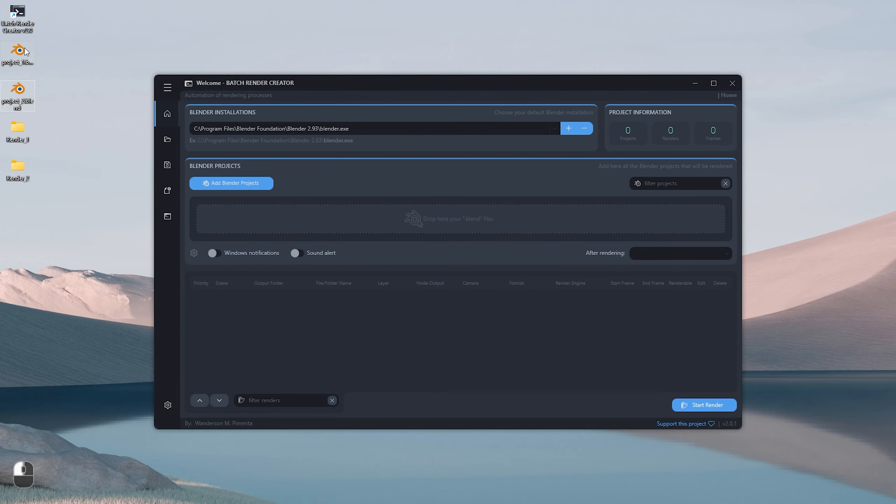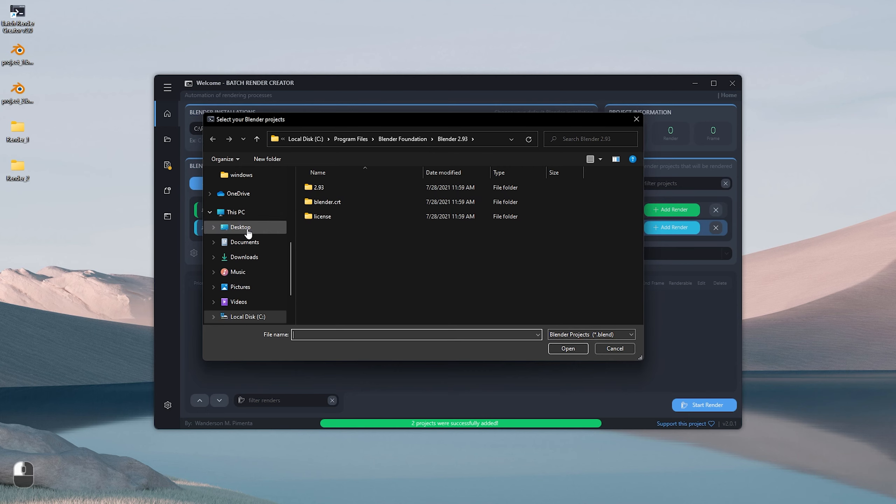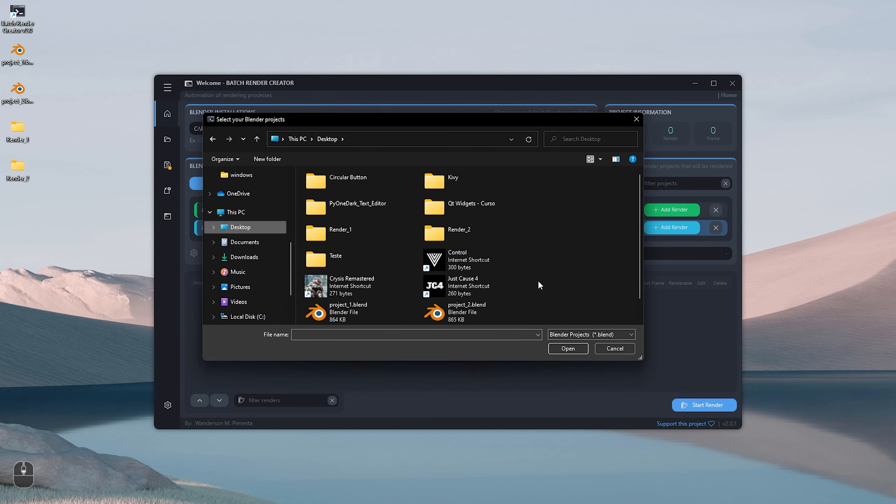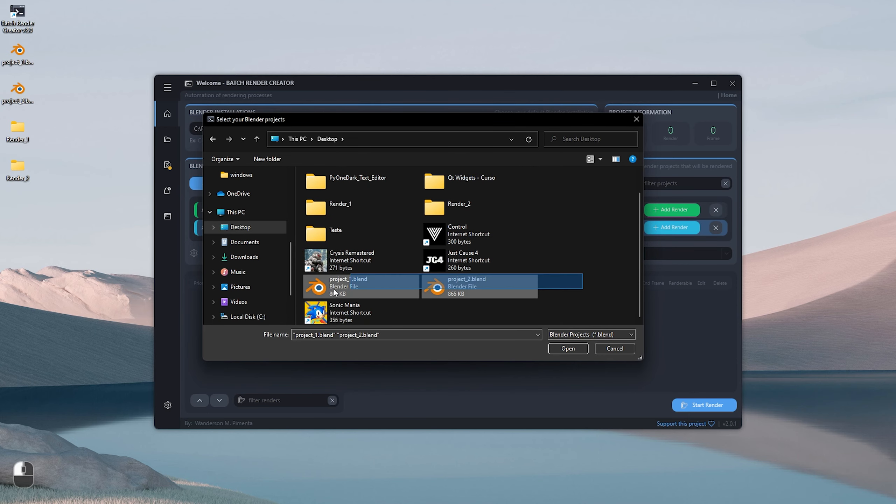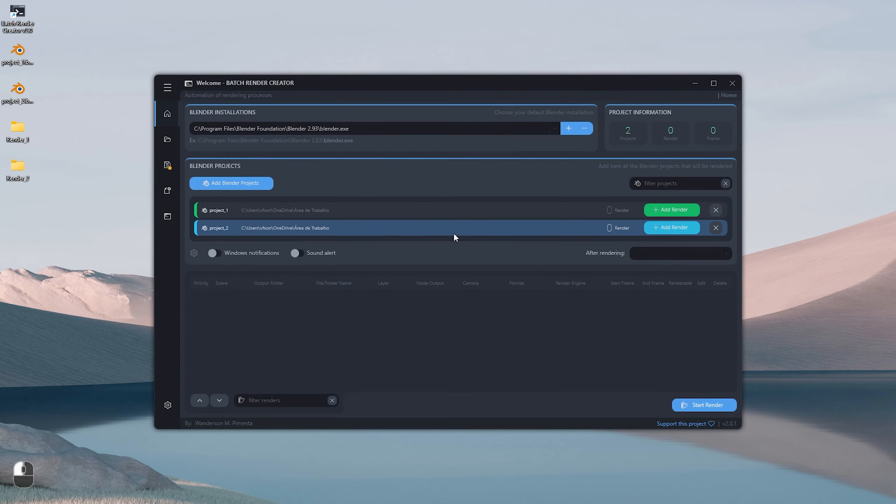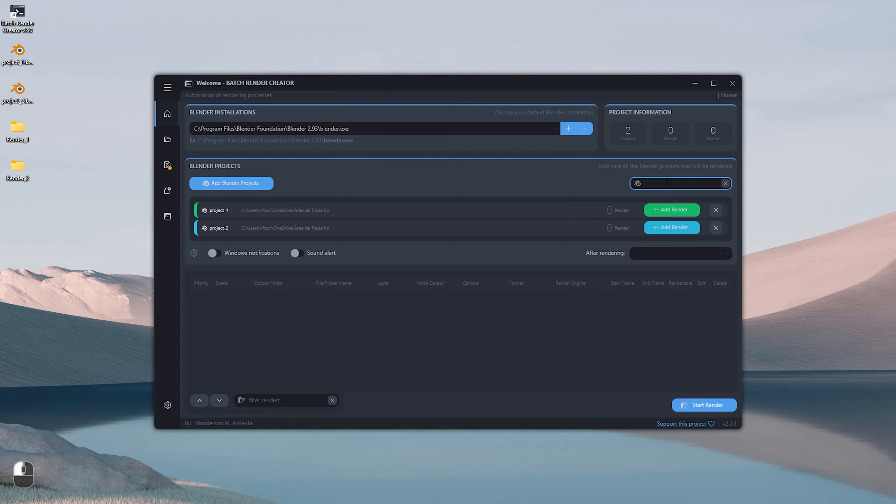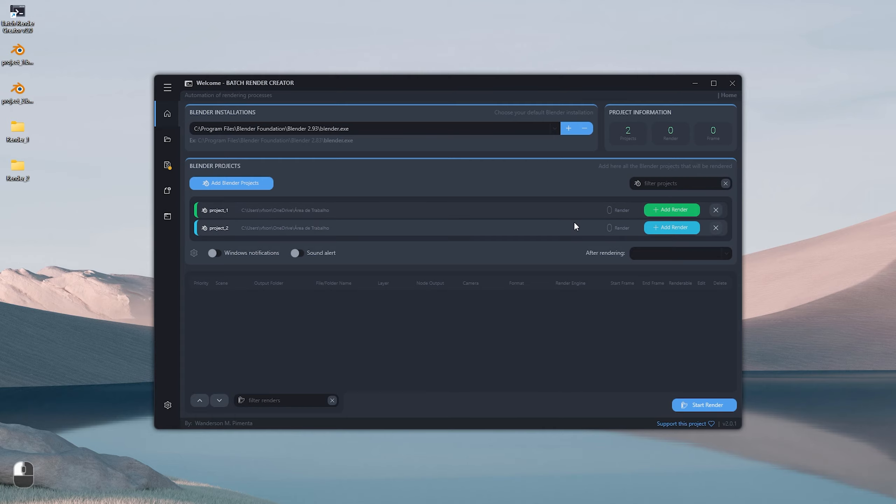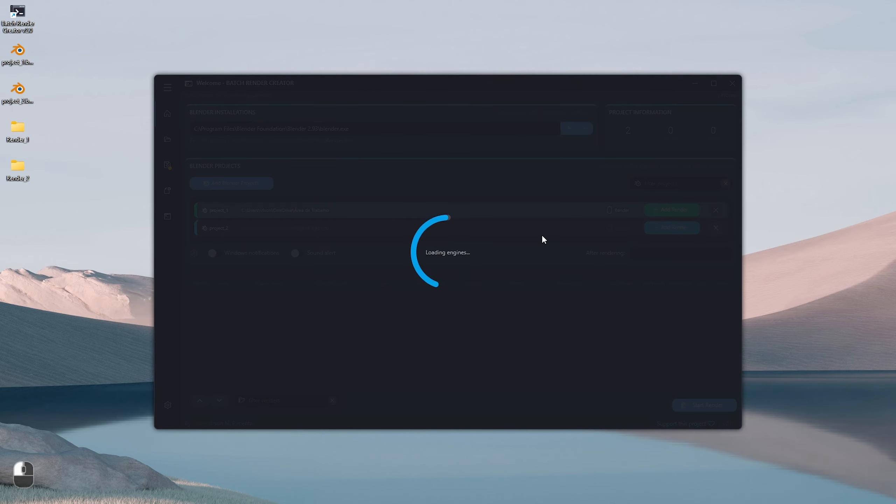You can add Blender projects to Batch Render Creator just by clicking and dragging into the application, or by clicking on the button above called Add Blender Projects. If you add many projects, Batch Render Creator has the function to search which project you want to render, as well as the option to search the added renders.